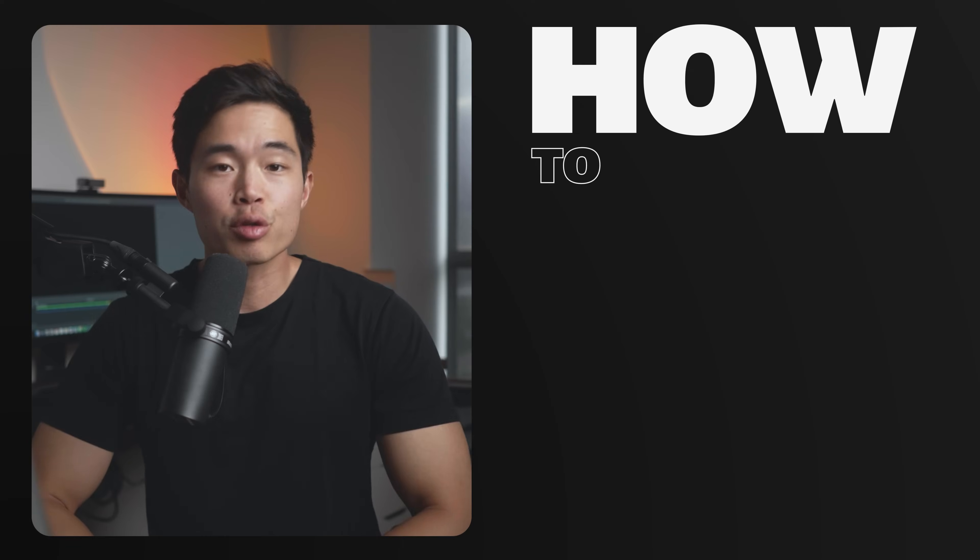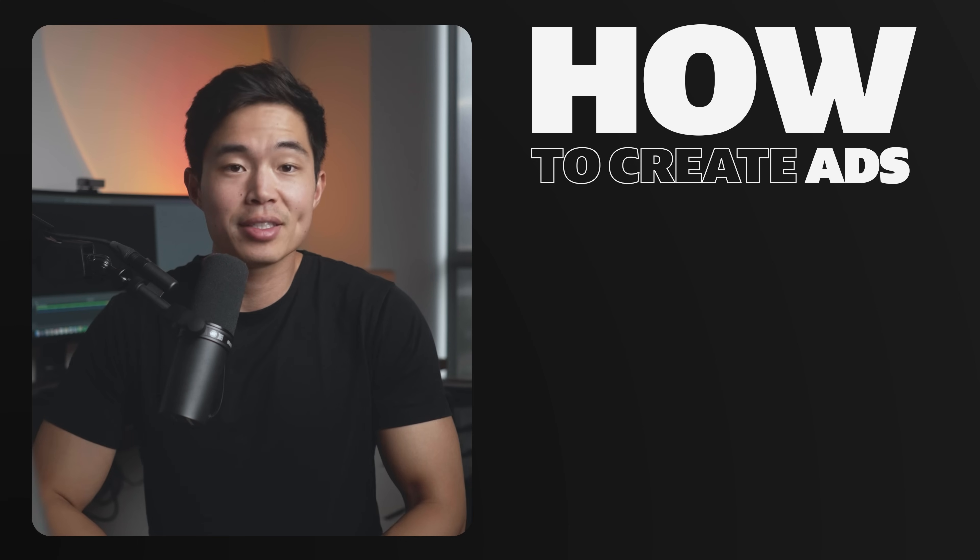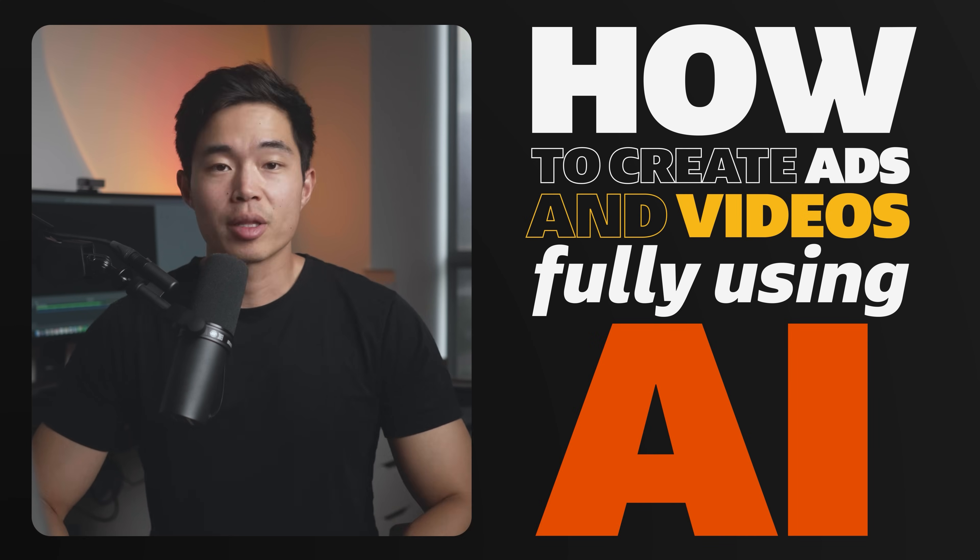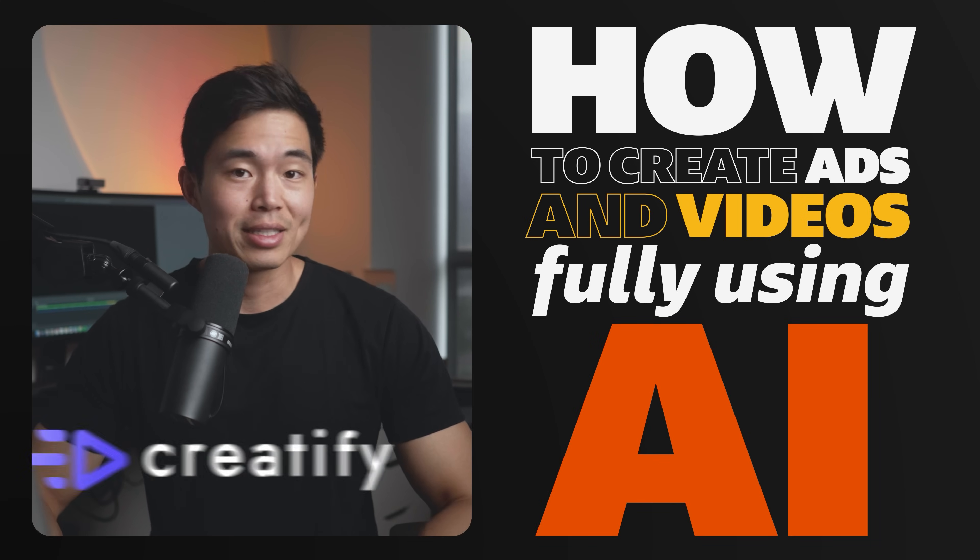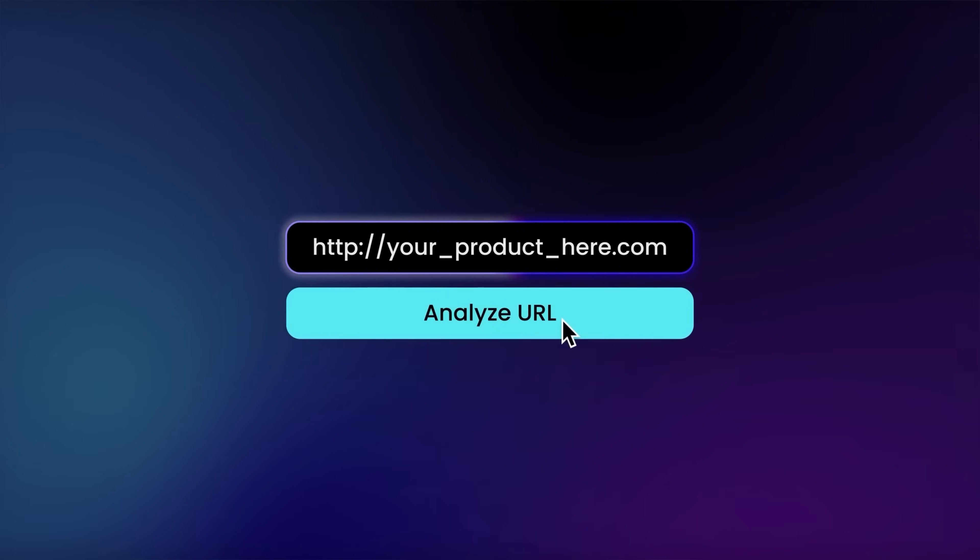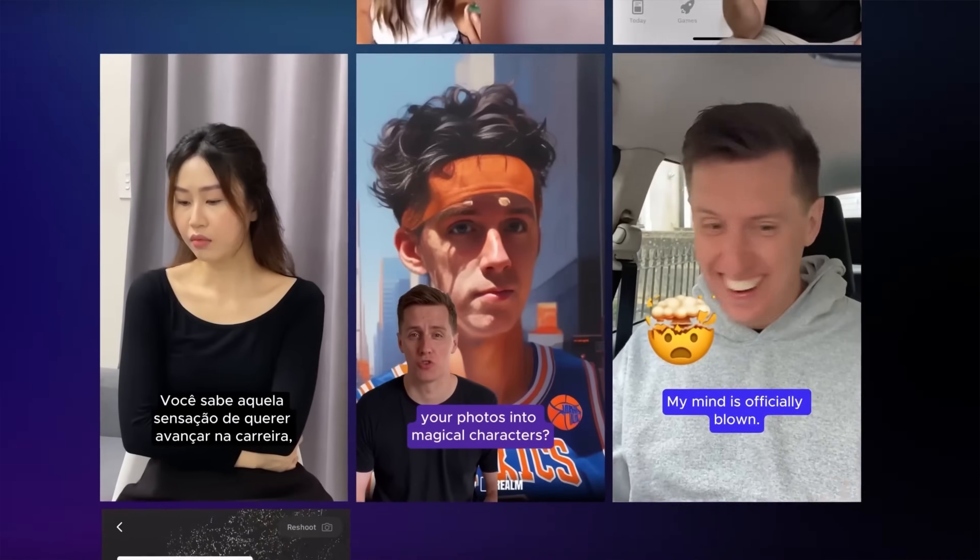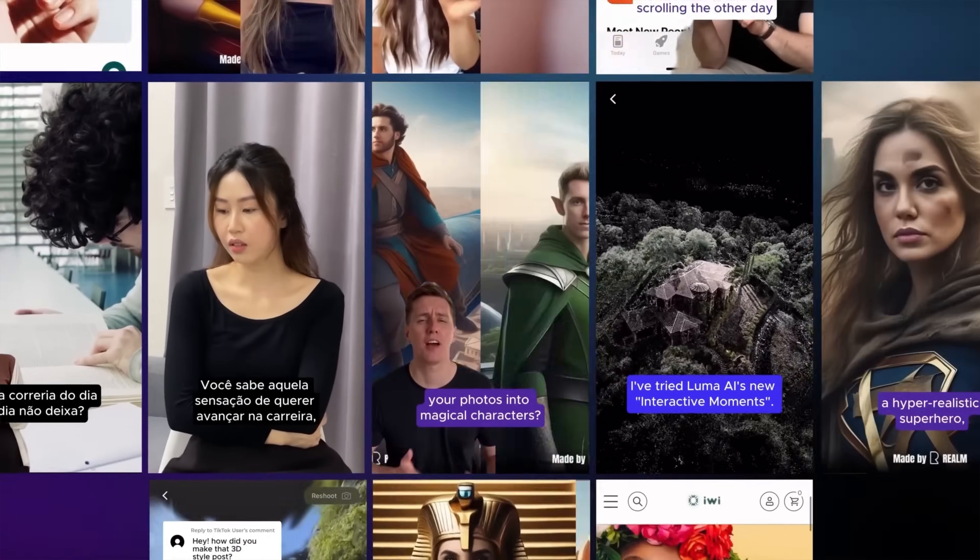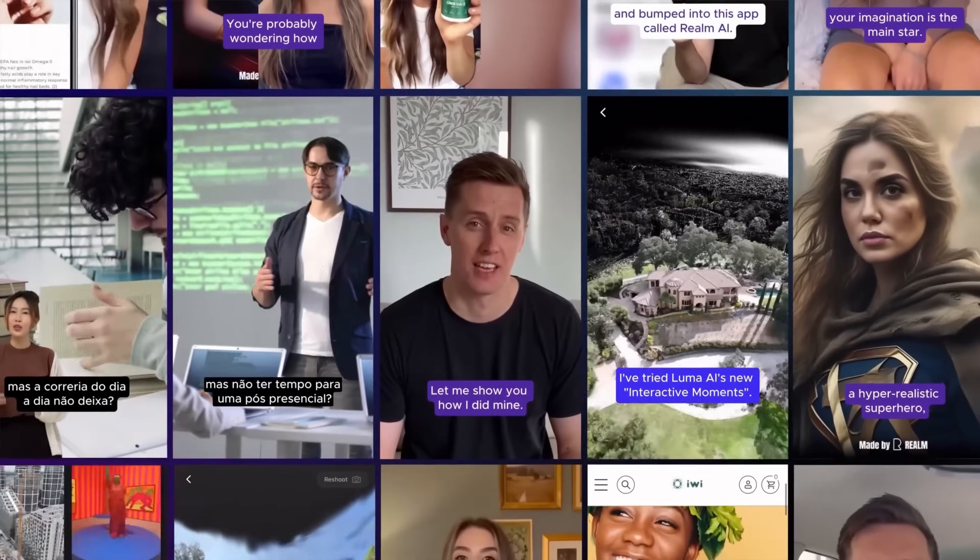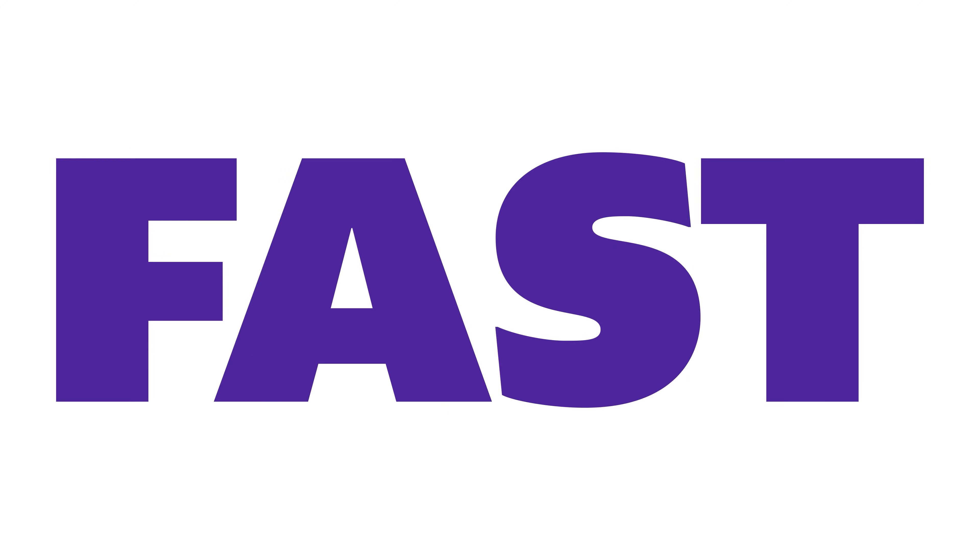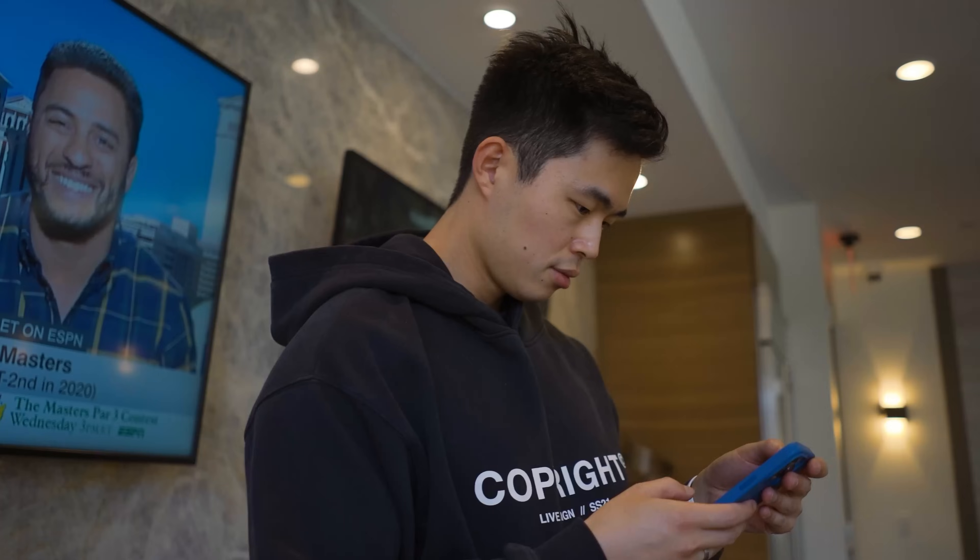Hey, everyone. So in today's video, I'll be showing you exactly how to create ads and videos fully using AI. The platform that I'm talking about specifically is Creatify. It's a really powerful video and ad platform that basically allows you to create UGC and AI avatar videos super efficiently, fast, and affordably.